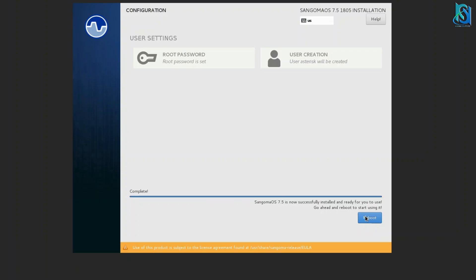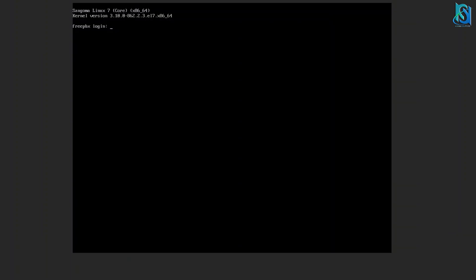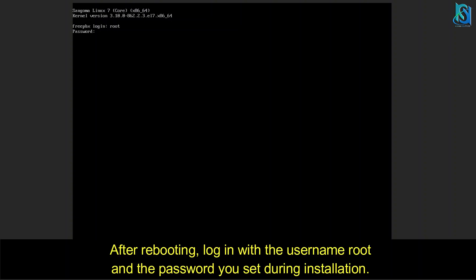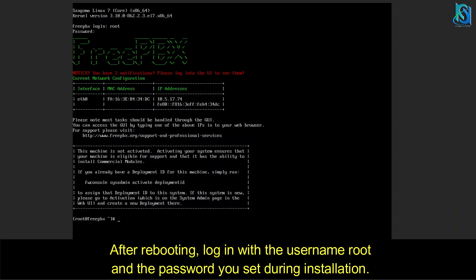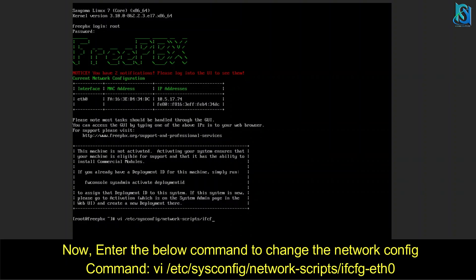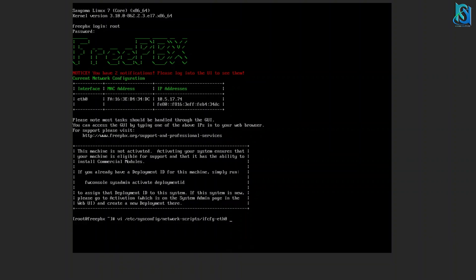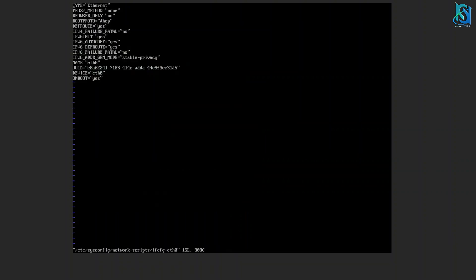I'm going to use the vi command for this: /etc/sysconfig/network-scripts. You can see the boot protocol is DHCP.